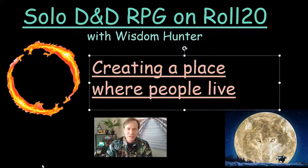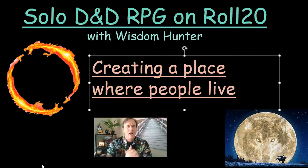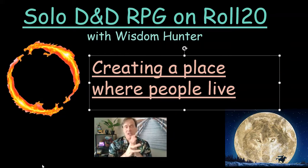Hello, this is Wisdom Hunter, and we're going to continue with this series on solo D&D RPG on Roll20.